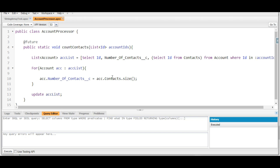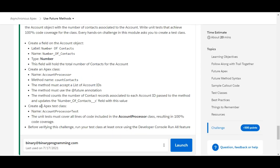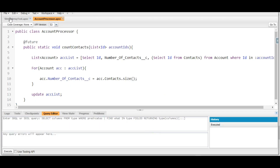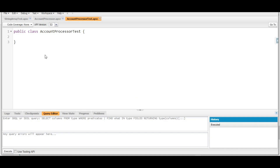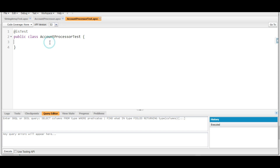Now we move to the next step — creating an Apex test class. The name of the test class is AccountProcessorTest. Under File > New > Apex Class we create another class. The first thing we do is annotate it with @isTest to mark the class as a test class.